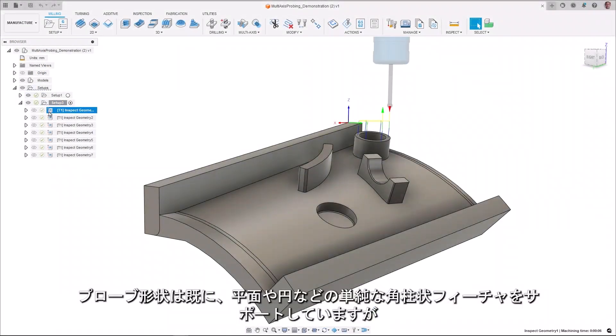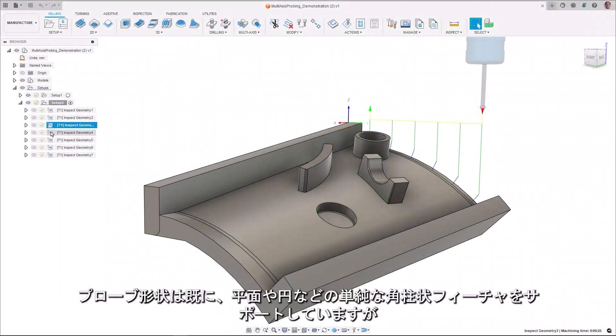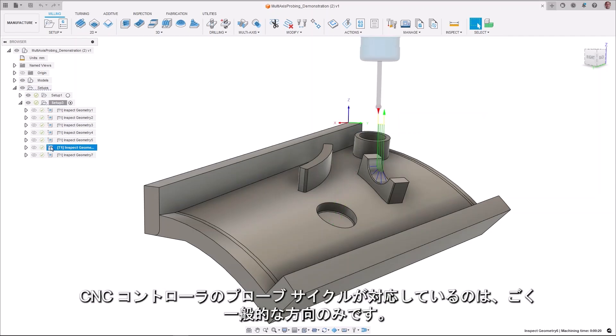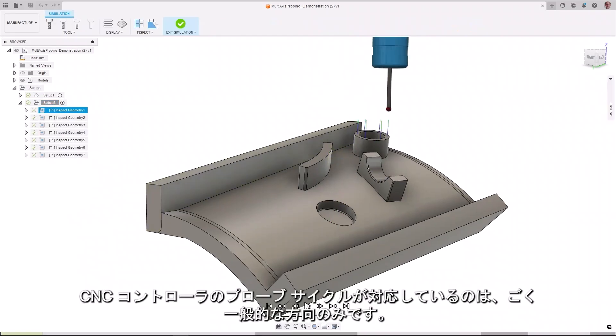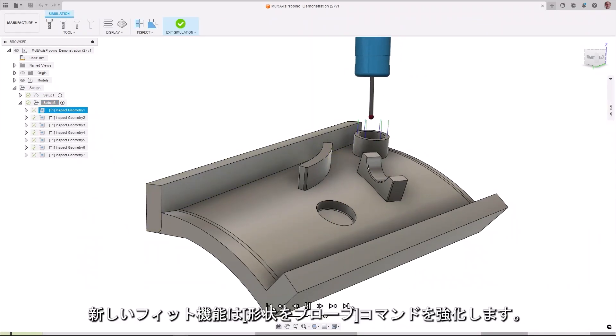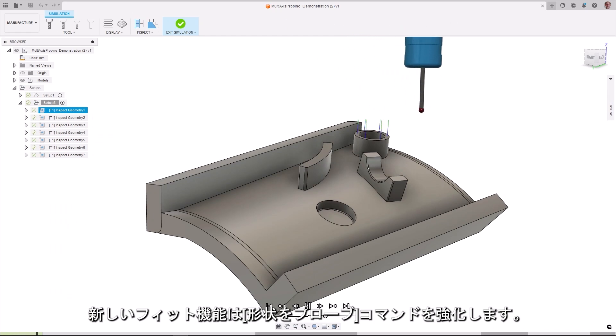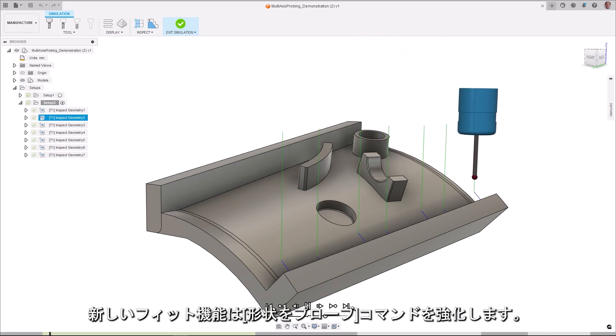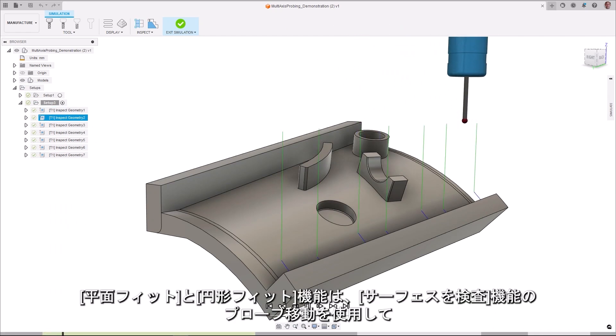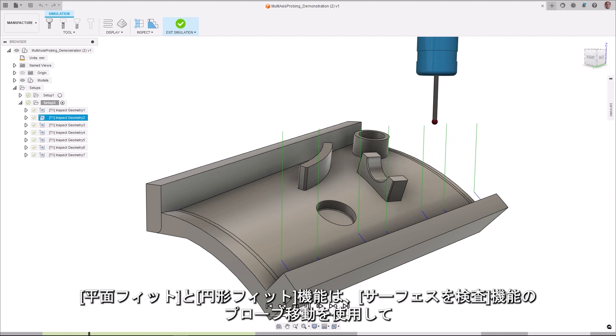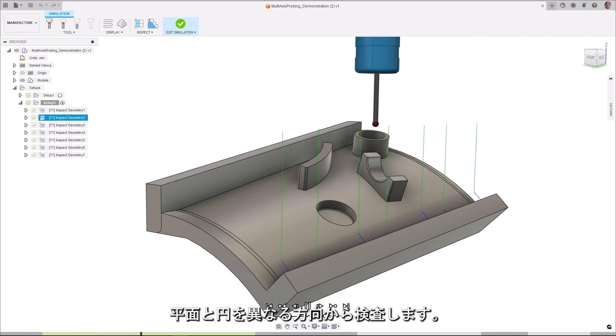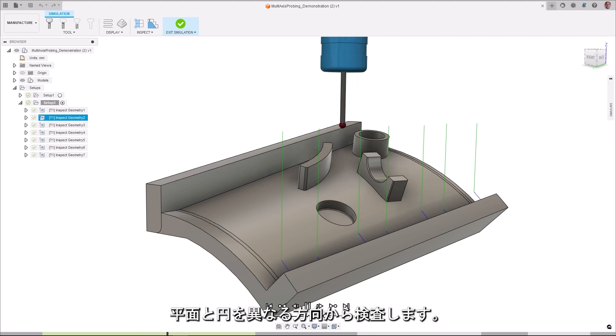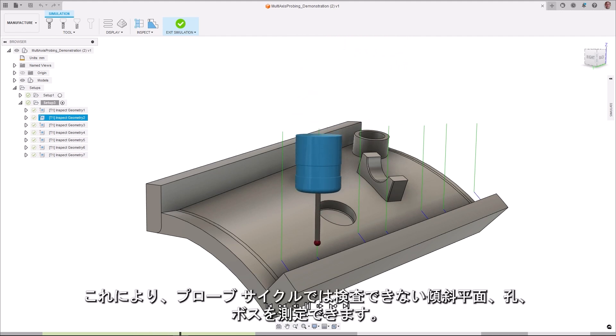Probe geometry already supports simple prismatic features such as planes and circles. But the probing cycles in the CNC controllers can only support the most common orientations. The new fitting functionality enhances the probe geometry command. The planar and circle fitting functionality uses the probing moves from the inspect surface functionality to inspect planes and circles in different orientations.